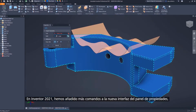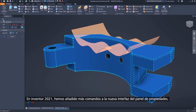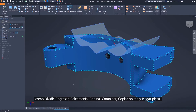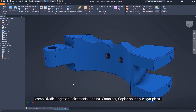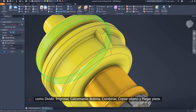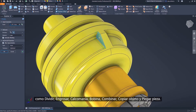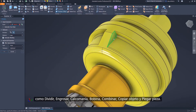In Inventor 2021, we continue to bring more commands into the new Property Panel interface, including Split, Thicken, Decal, Coil, Combine, Copy Object, and Bend Part.